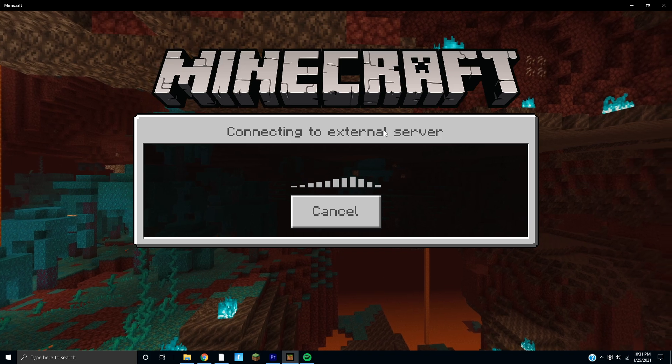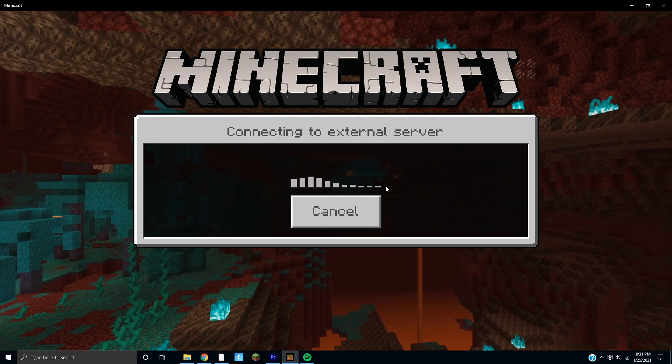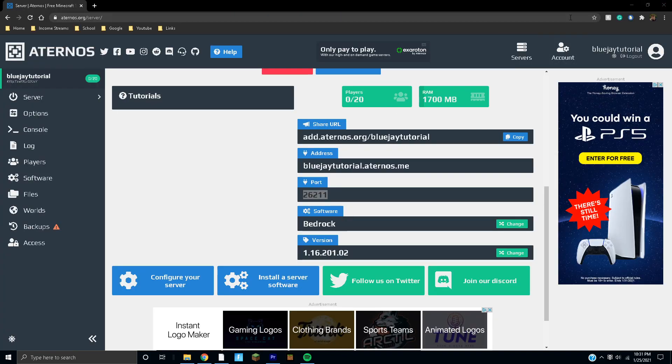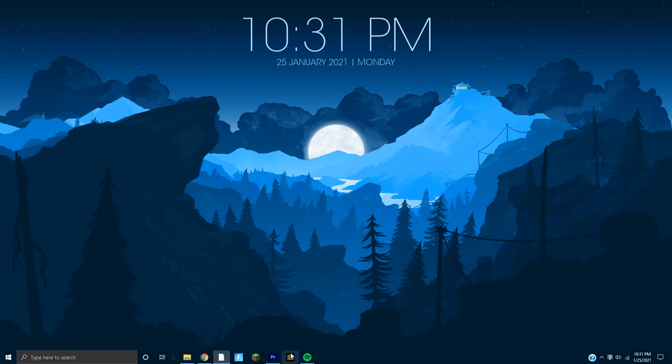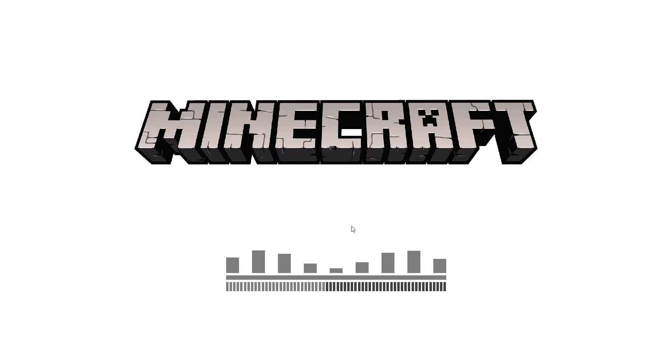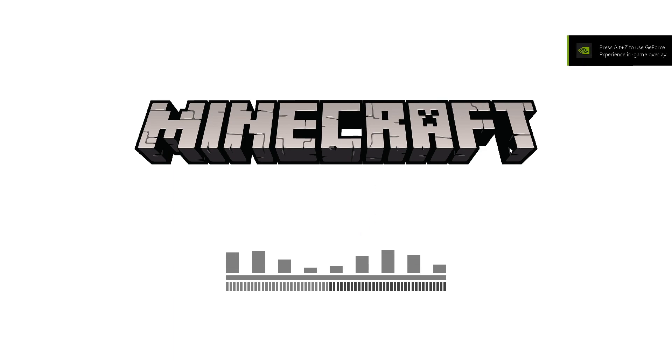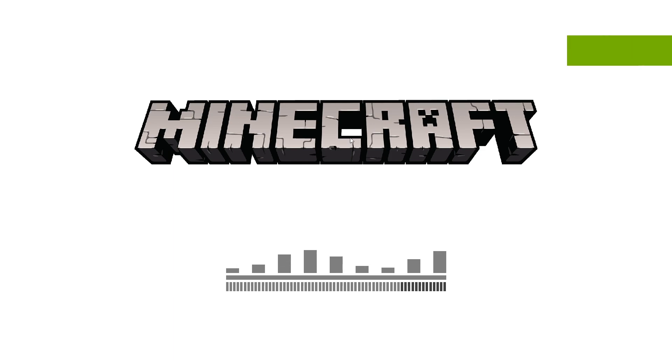Sometimes you might have to restart your Minecraft to get this to work. We're going to go ahead and restart our Minecraft. It'll usually work after you restart your Minecraft and you'll be able to join. But the first time it's going to take a little bit to join, it might be a little laggy, but after that it should be super smooth.